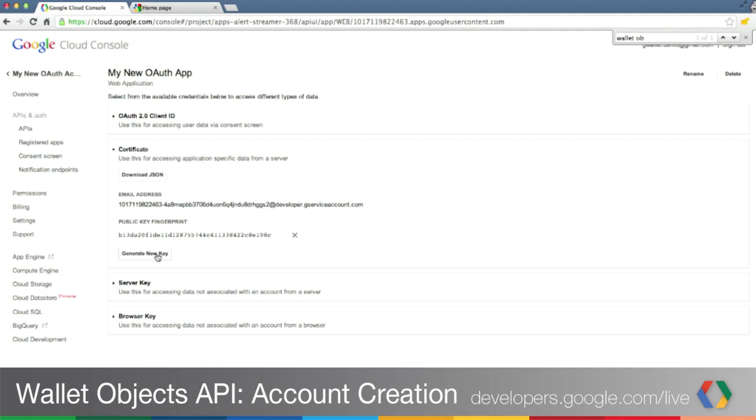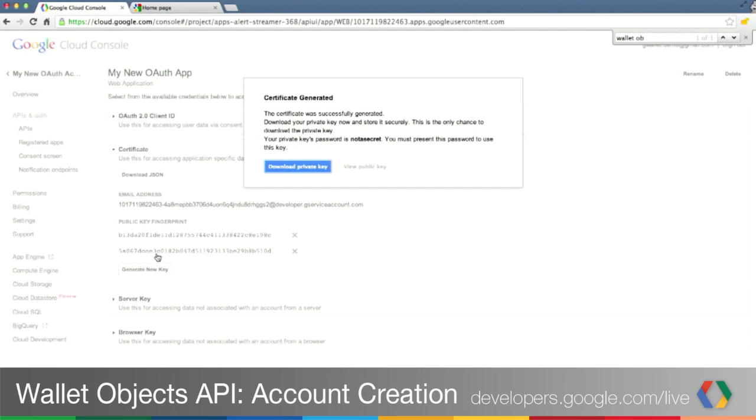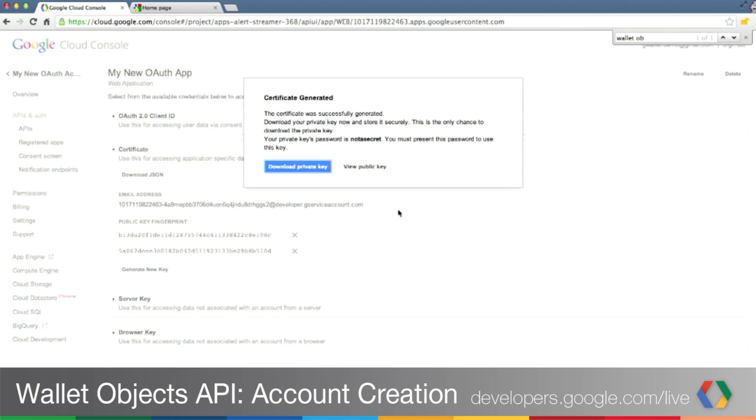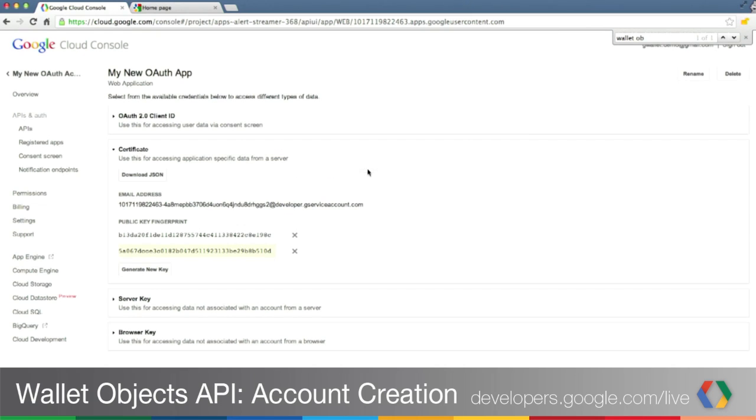You can always generate a new key by clicking on the button and use that key as well. In this case, we keep the original one.